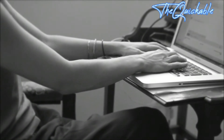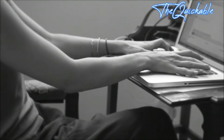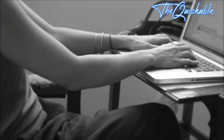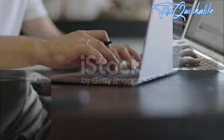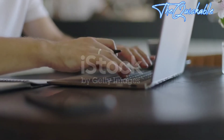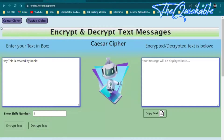Hi guys, welcome to my channel. In this video I will cover encryption and decryption of messages using two methods, and I will show you how this project works.